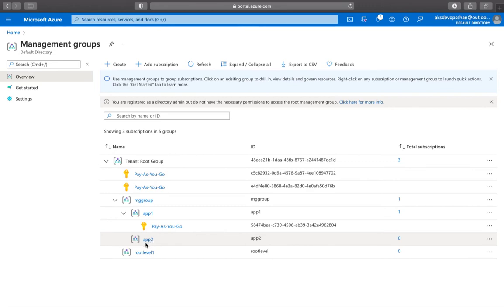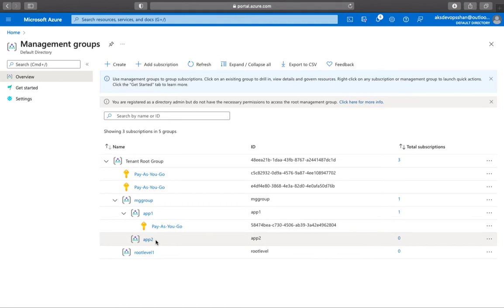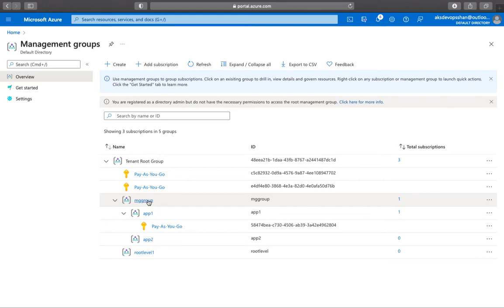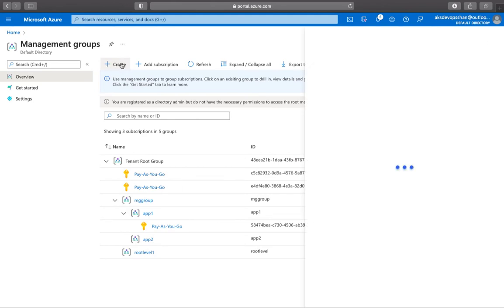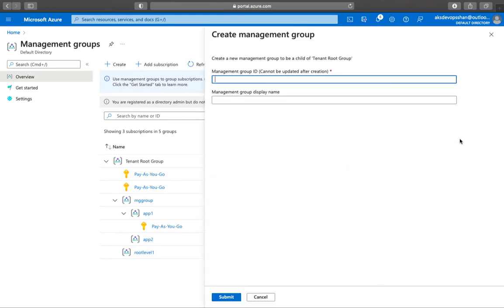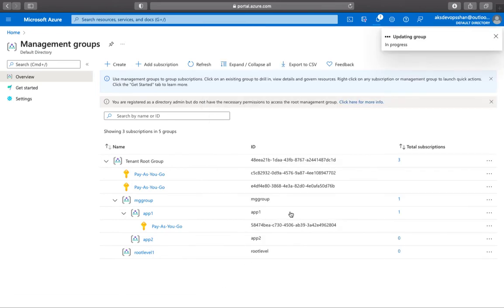How do you apply such features? Instead of individually allotting or assigning these policies, you could assign it to the management group itself, and those rules or policies would be cascaded to all the child groups or all the subscriptions underneath it. How do you create multiple management groups? If you click on create, you can start creating the management group. I would name it as demo management group. Click on submit, and that's going to create a management group.